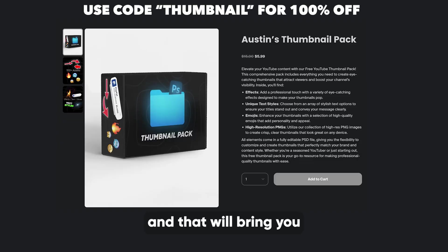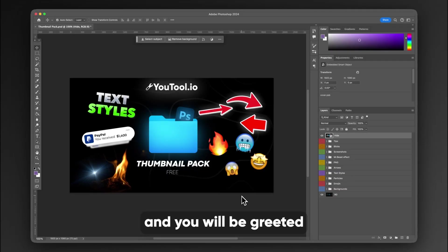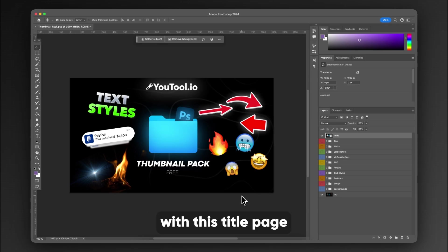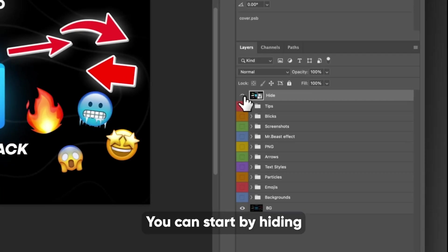So hit the link in the description and that will bring you to the download page. Now, once you have downloaded the file, open up the PSD and you will be greeted with this title page for the thumbnail pack.